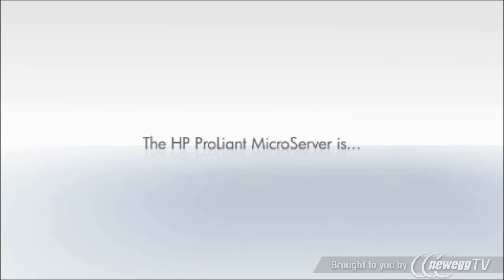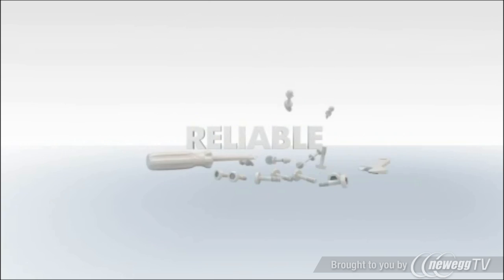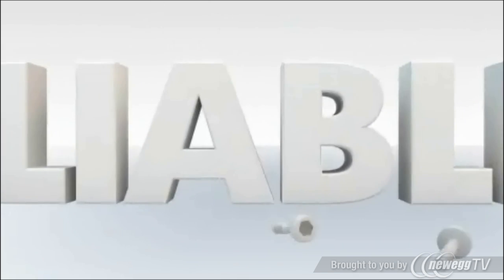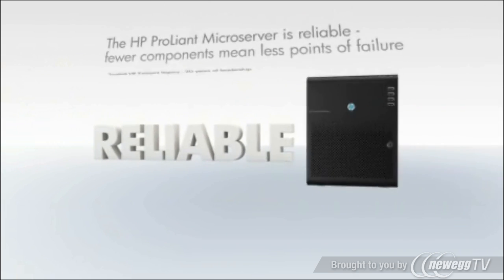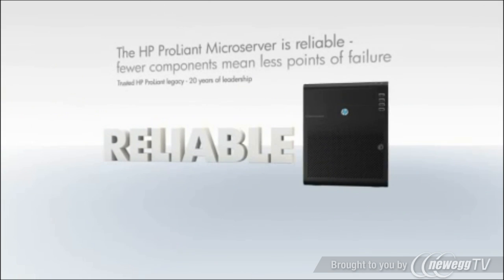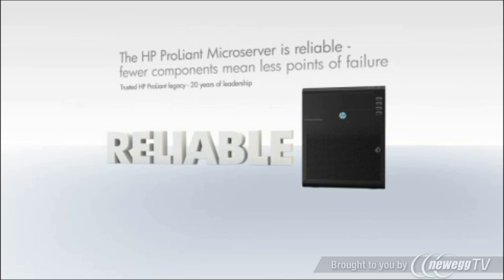The HP ProLiant microserver is reliable. With fewer components, translating to less points of failure and the confidence you need to focus on running your business.